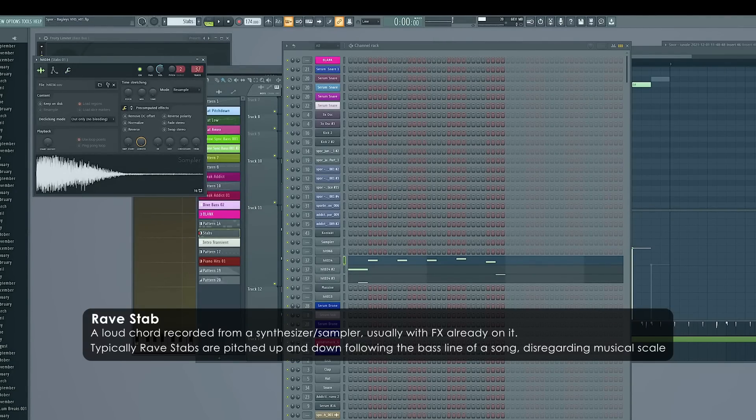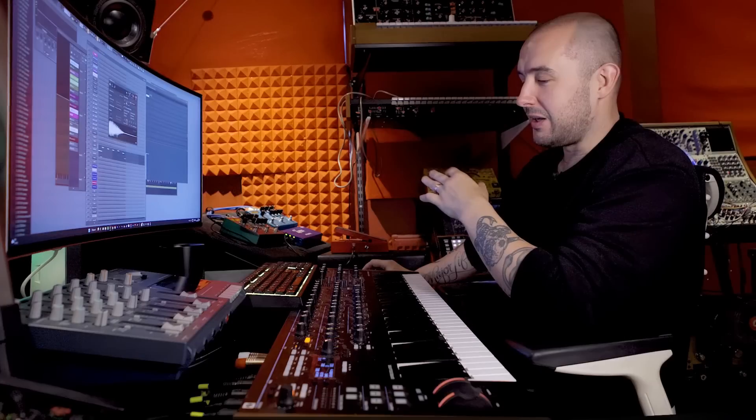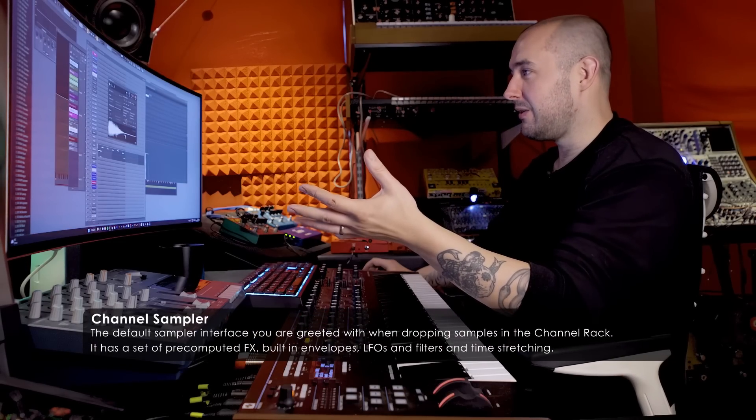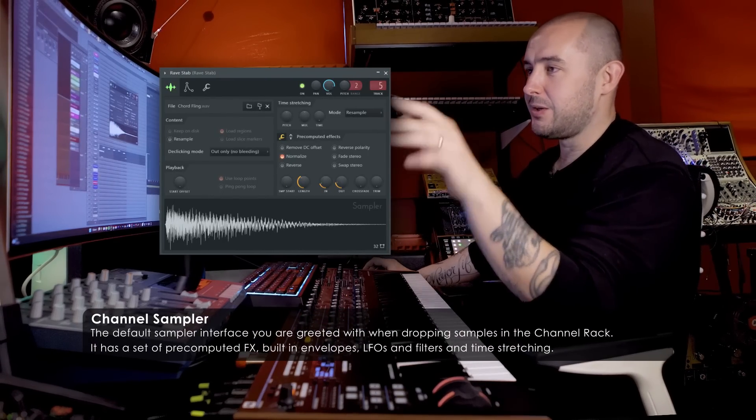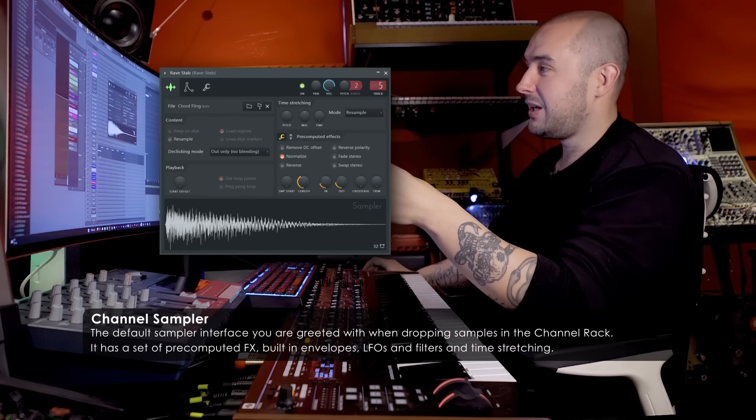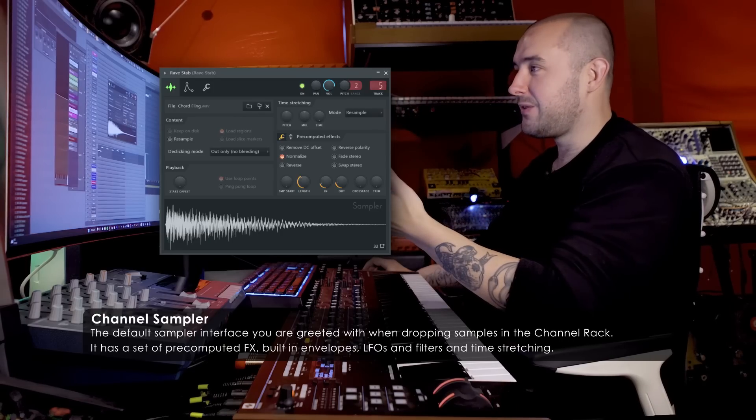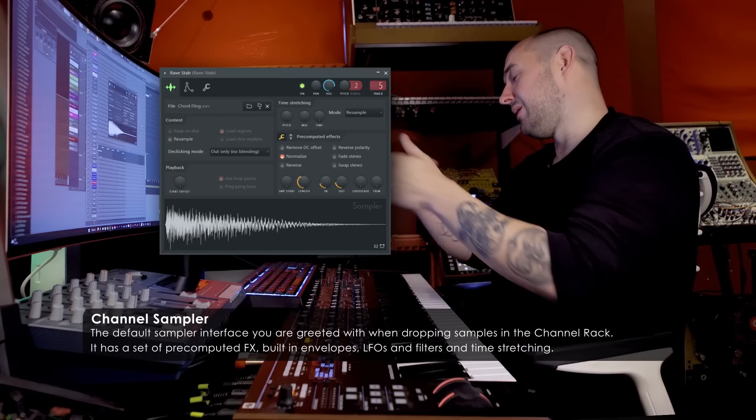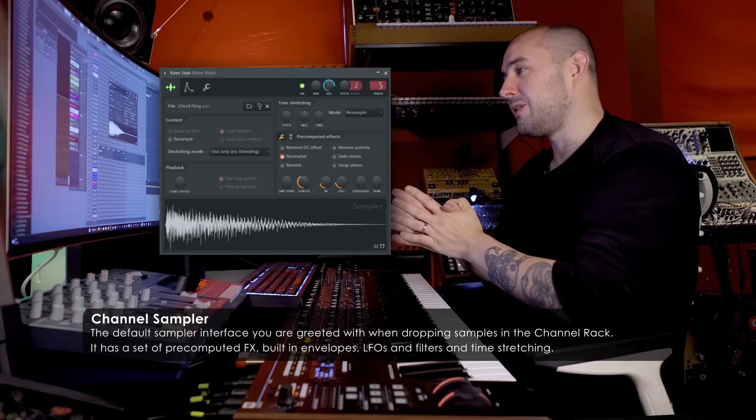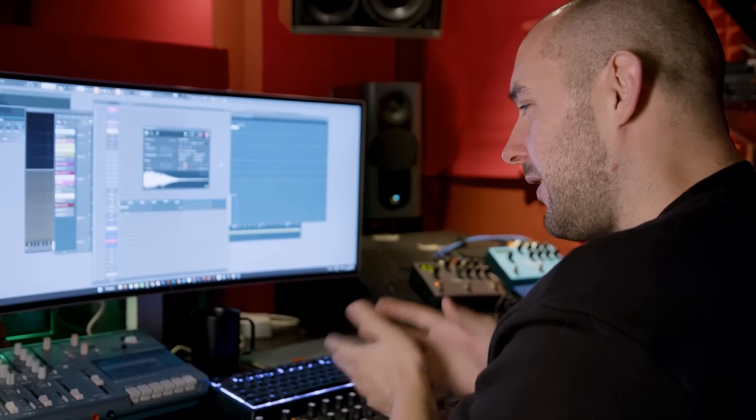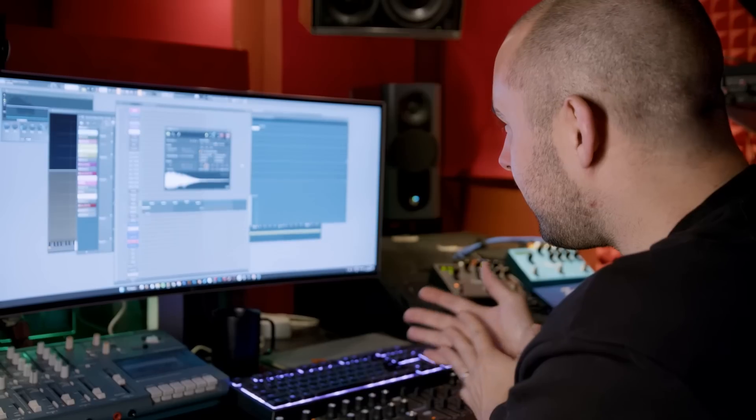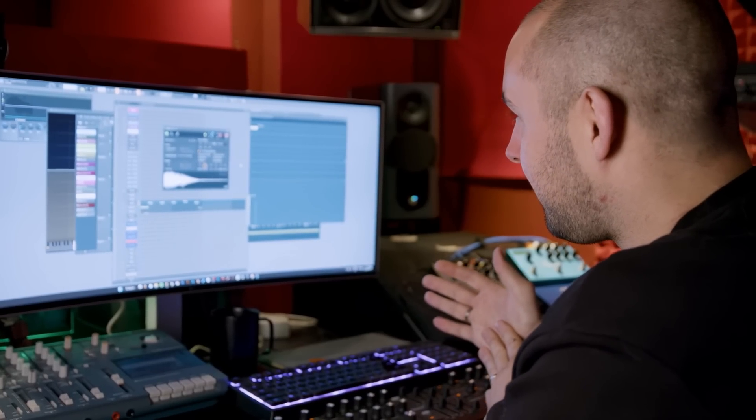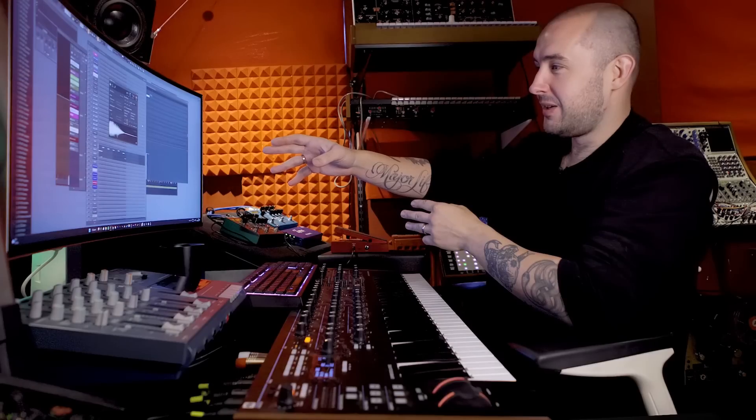I absolutely love the fruity sampler. I think that's one of its, from the beginning, one of the best ideas they ever had is having this fully functional, very low CPU usage sampler that loads. You just drag a sample in, it loads in this. It's already fully featured.